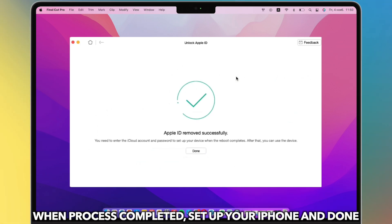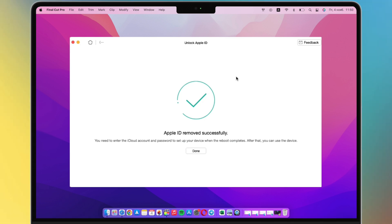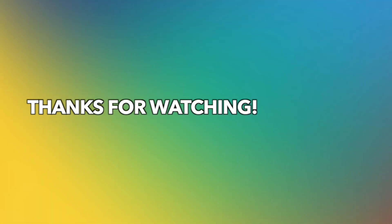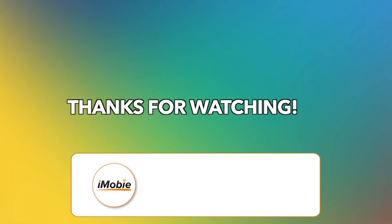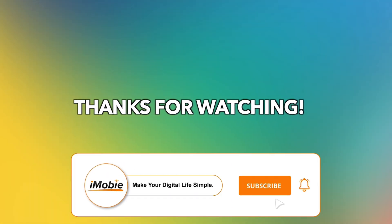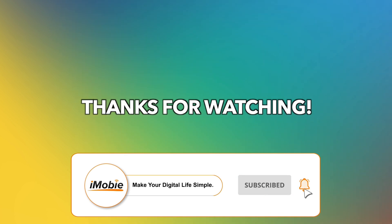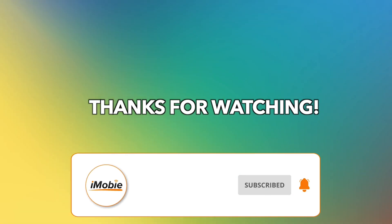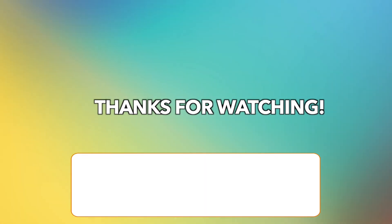When the process is completed, set up your iPhone and you're done. Thanks for watching! Please don't forget to subscribe to our channel and leave your comment if you have any questions.